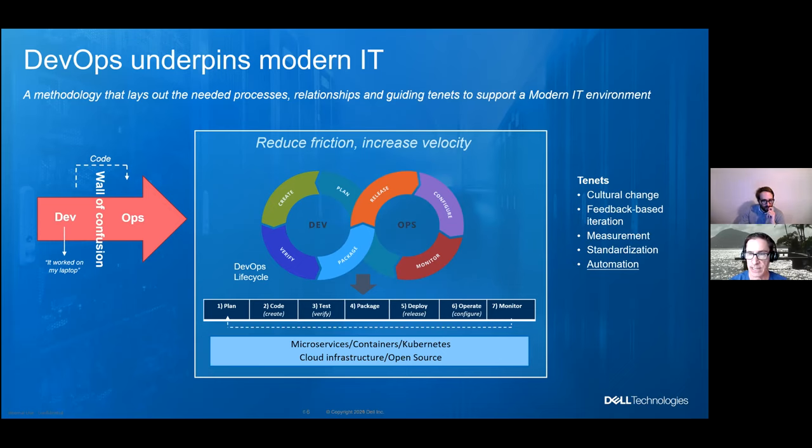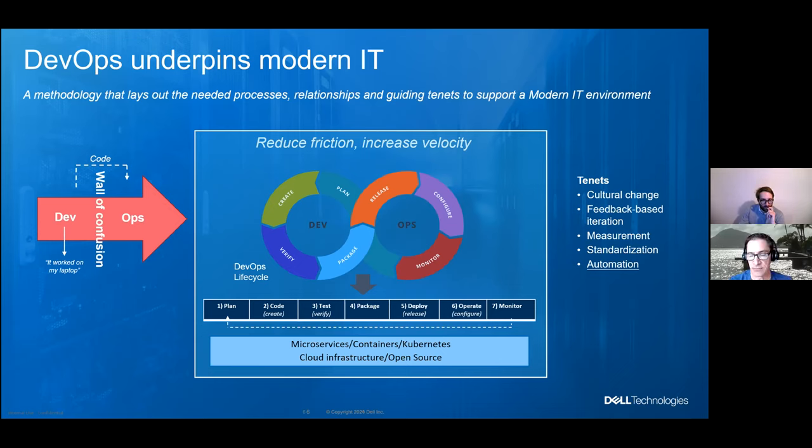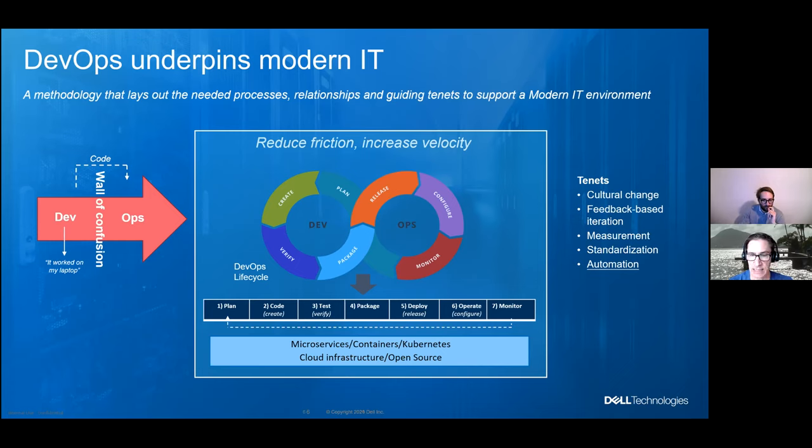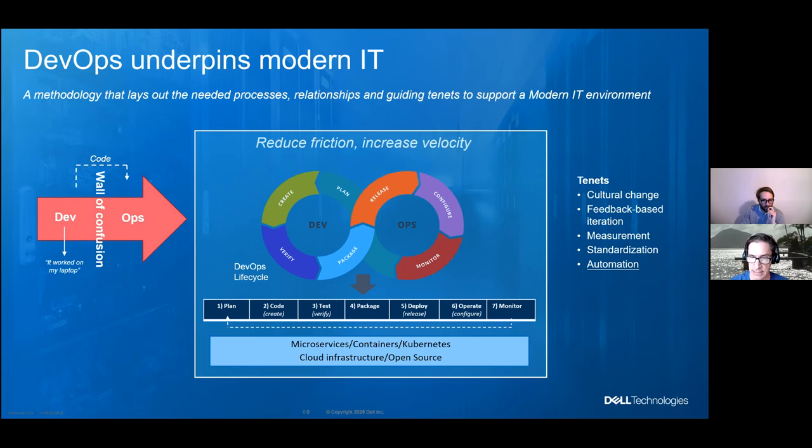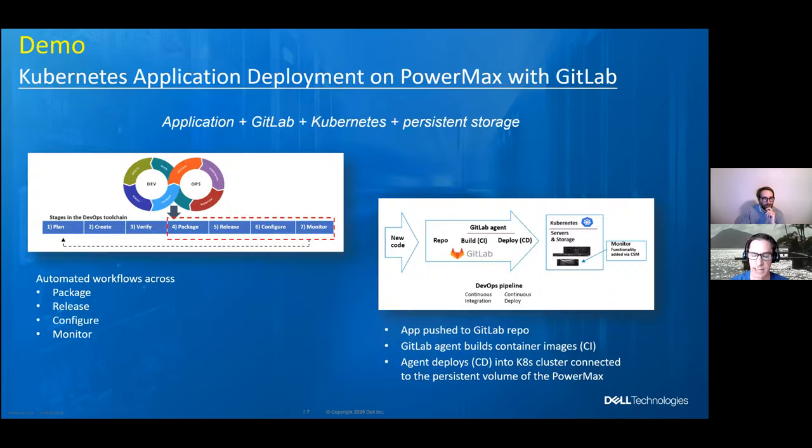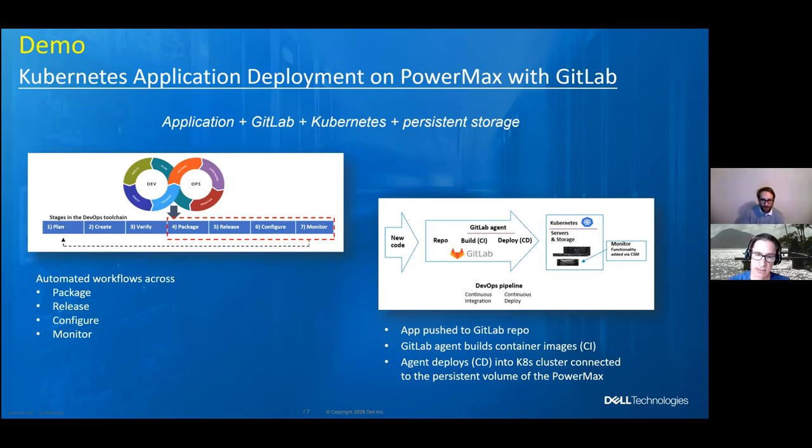So you go from plan to code, test, package, deploy, operate, and monitor. And then as you see at the bottom with the dotted line, you go back to the beginning and start all over again. And so this sits on top of the cloud infrastructure and open source. And Florian is going to be showing you a demo with a fair amount of open source in it. And the technologies leveraged are microservices, which sit within containers, which then in turn are managed by Kubernetes. So with that, let me turn it over to Florian, who's going to show you a little bit of the DevOps lifecycle, Kubernetes, automation, and more.